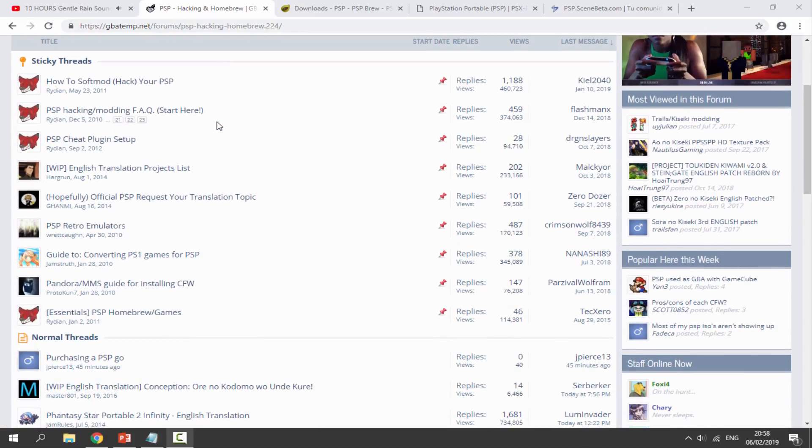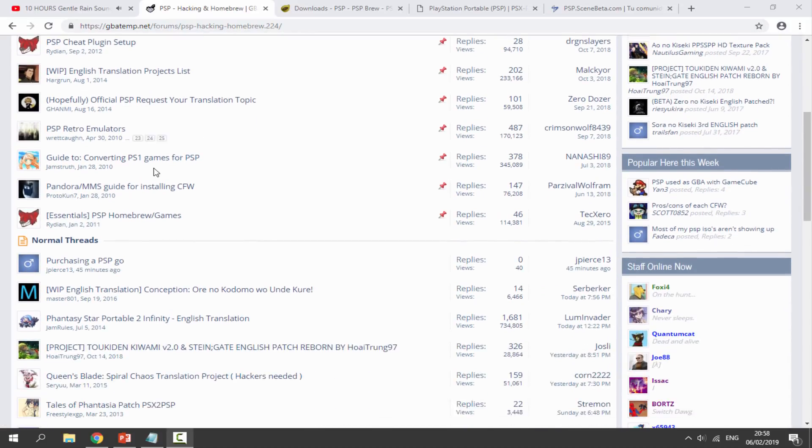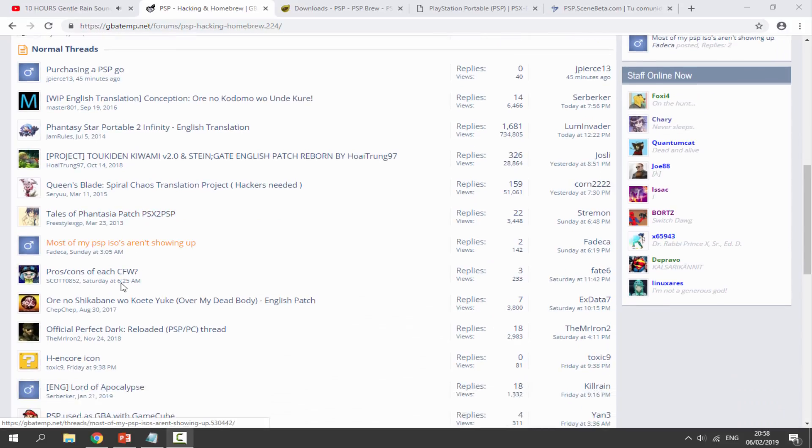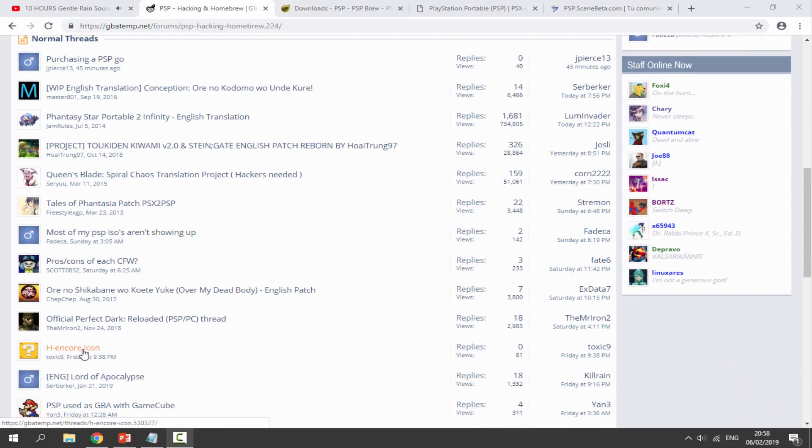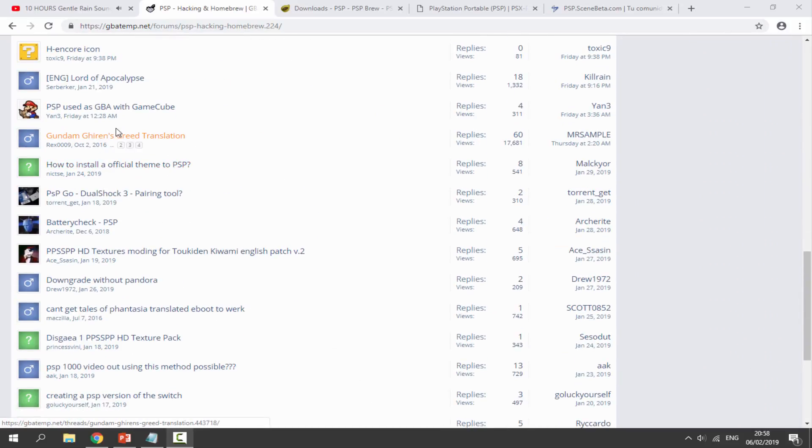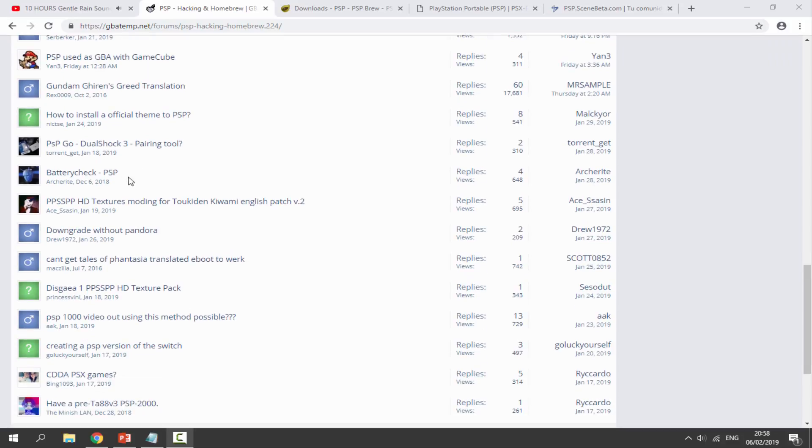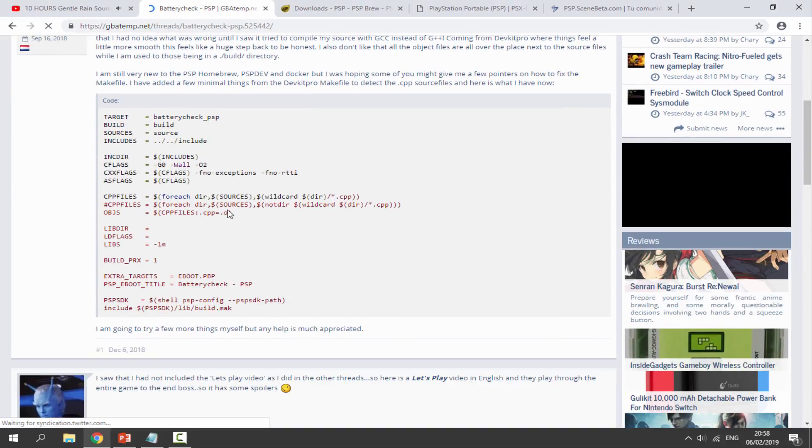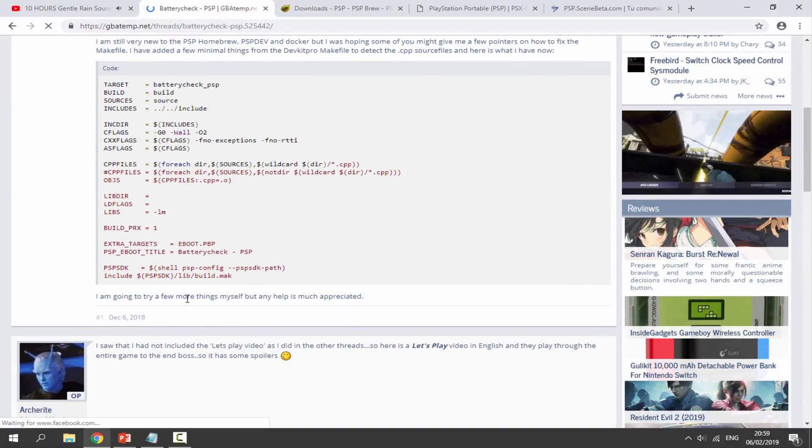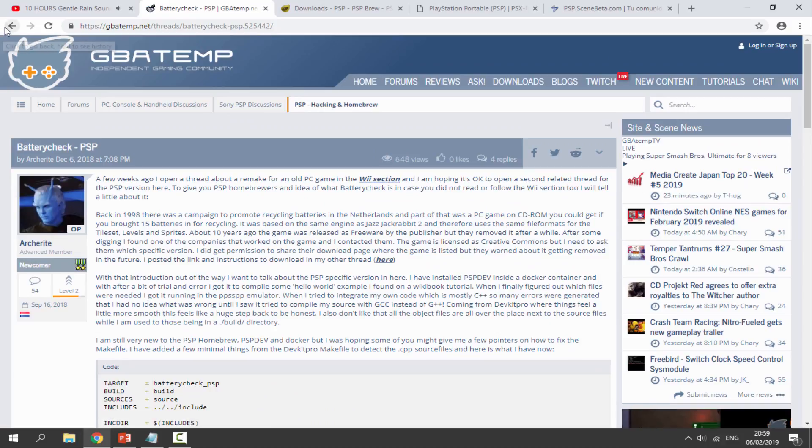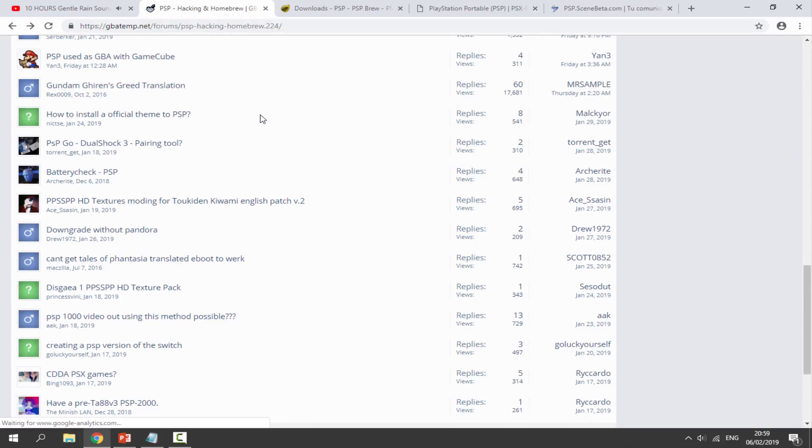There are some things on here. Quite a lot of PlayStation Vita stuff ends up on here, like Hencore and stuff like that. Obviously that's not for the PSP, but sometimes you can find interesting stuff like battery checks and applications that you can install.